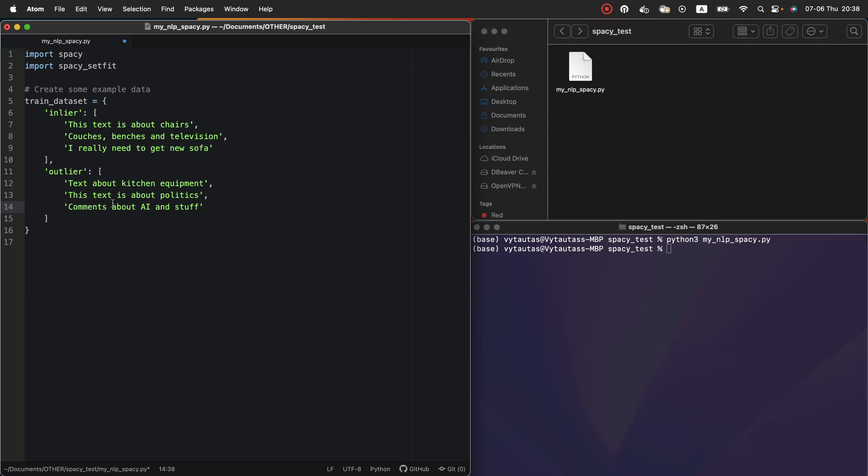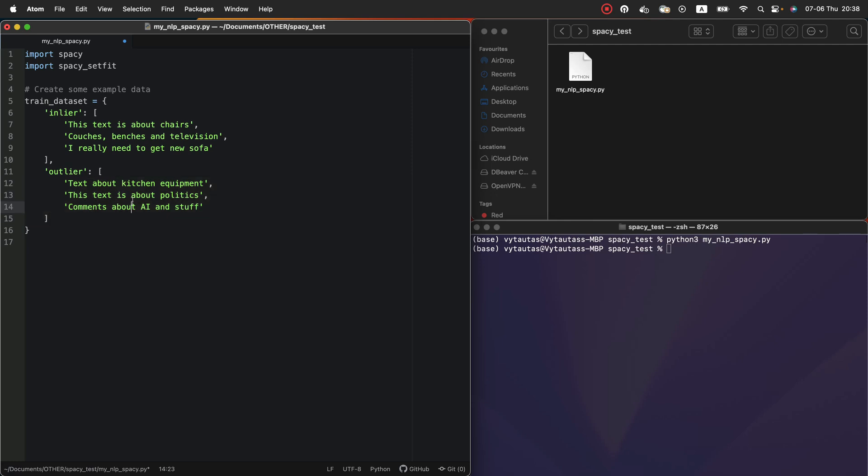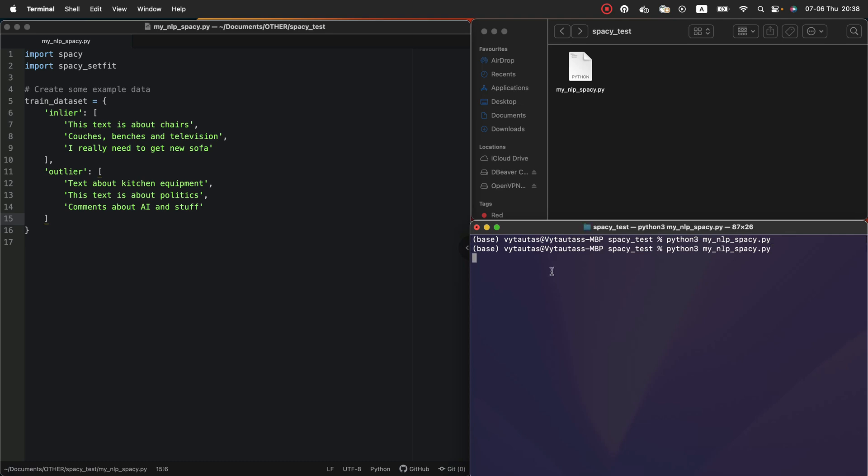So again in training dataset we should specify inlier samples which represent the good class and outlier which represent the bad class for our NLP model. We can quickly run our python file to be sure that there is no error. Perfect. No error and we can move forward.